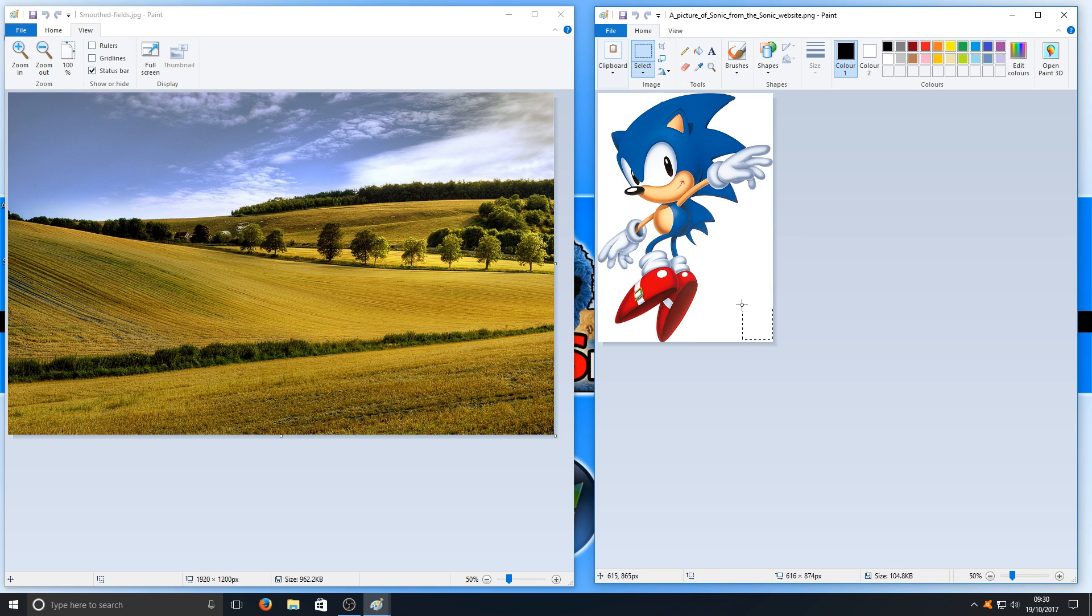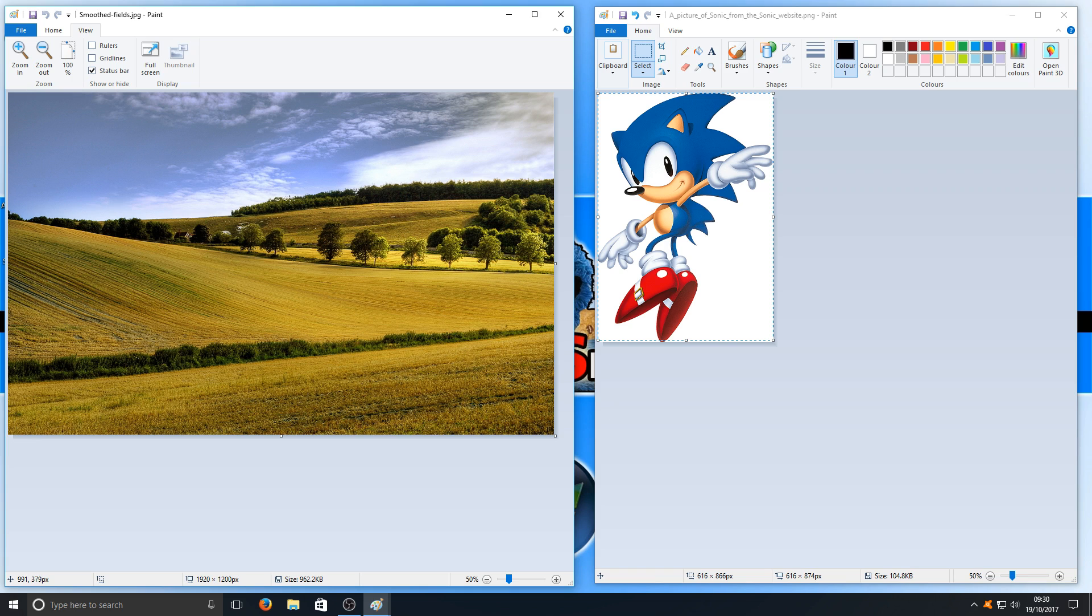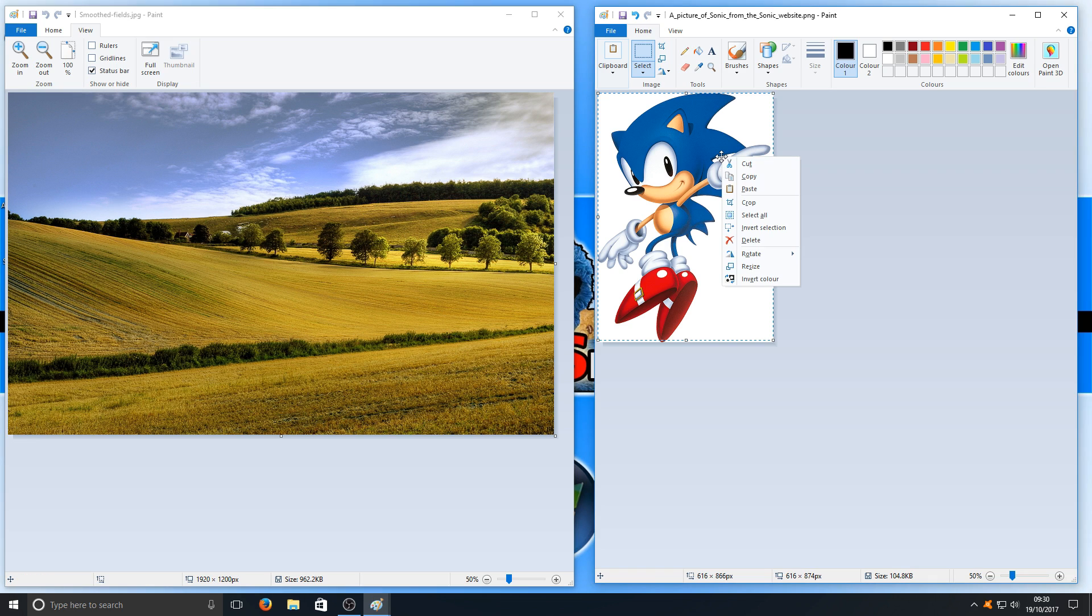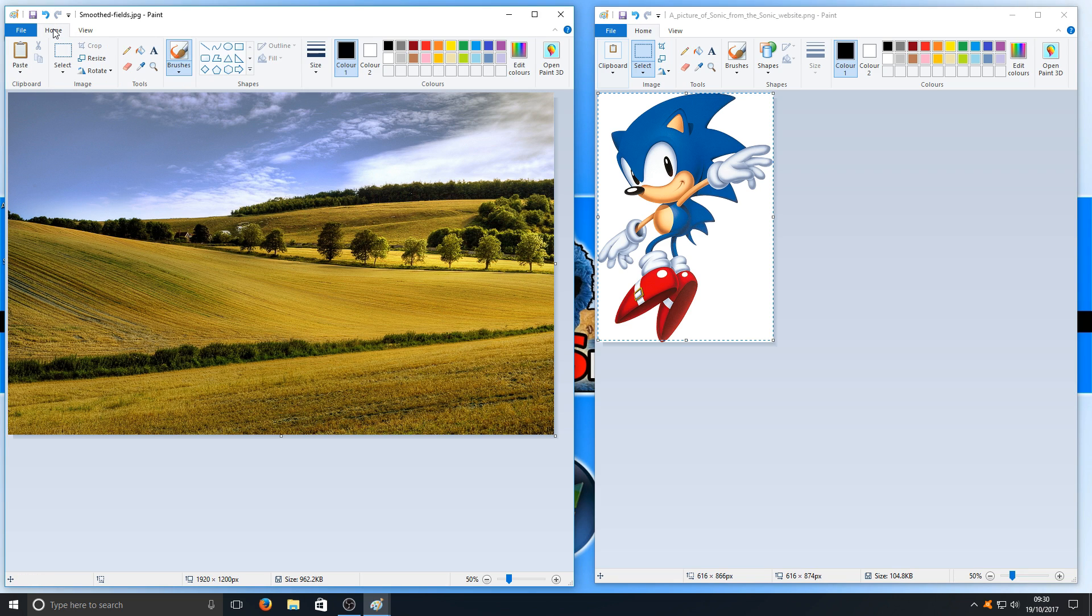I'm now going to select my whole image, trying to get in as much as I can, and press Control+C. Now I'm going to go to this Smooth Fields image and press Control+V. You can always right-click and go to Copy, or you can go to Home and click on Paste.